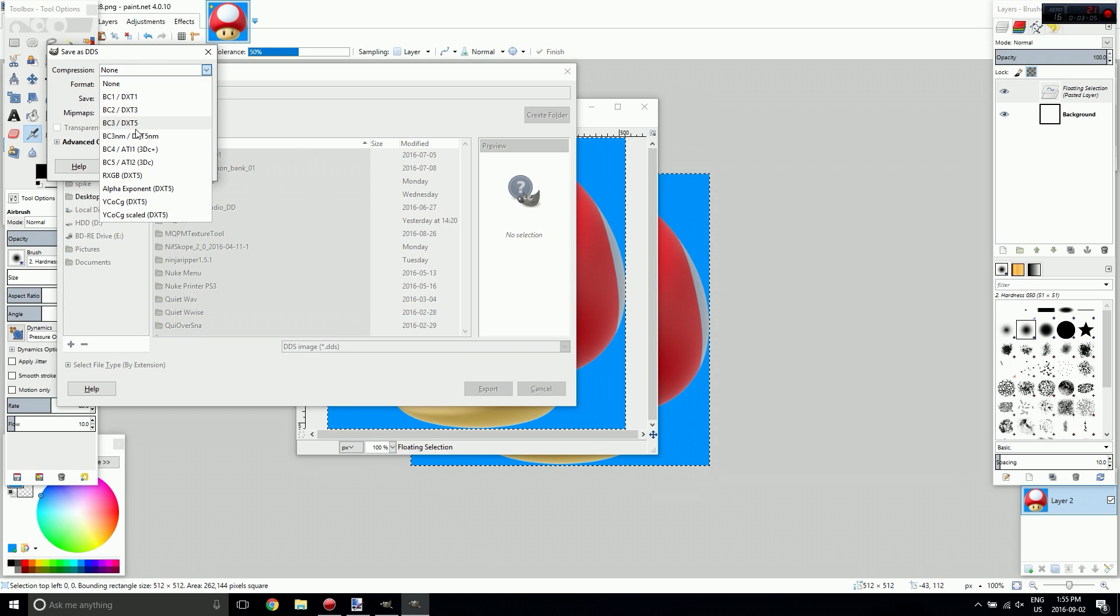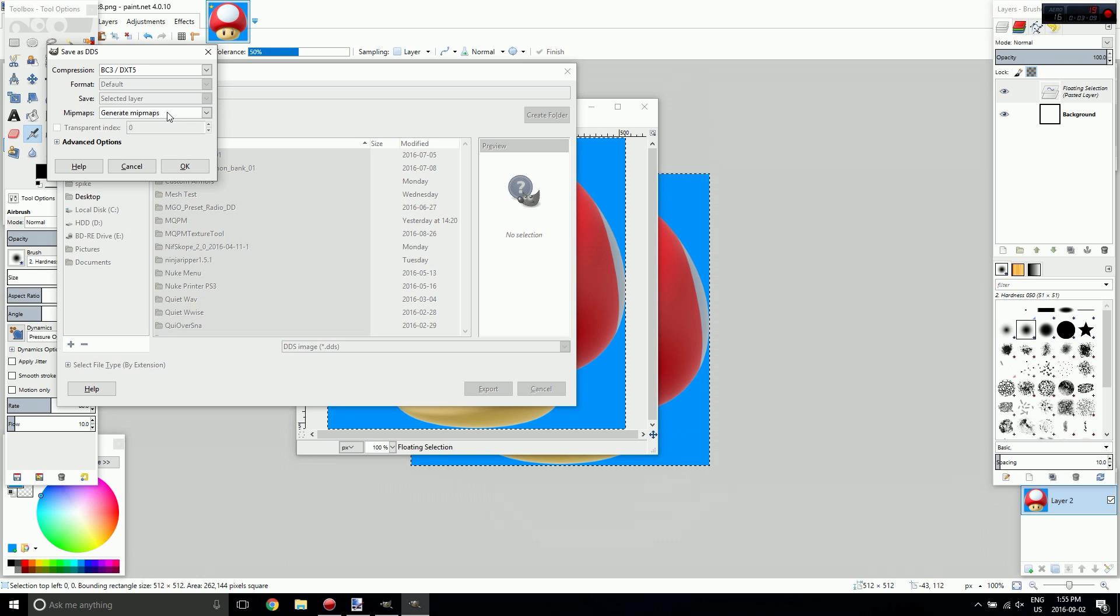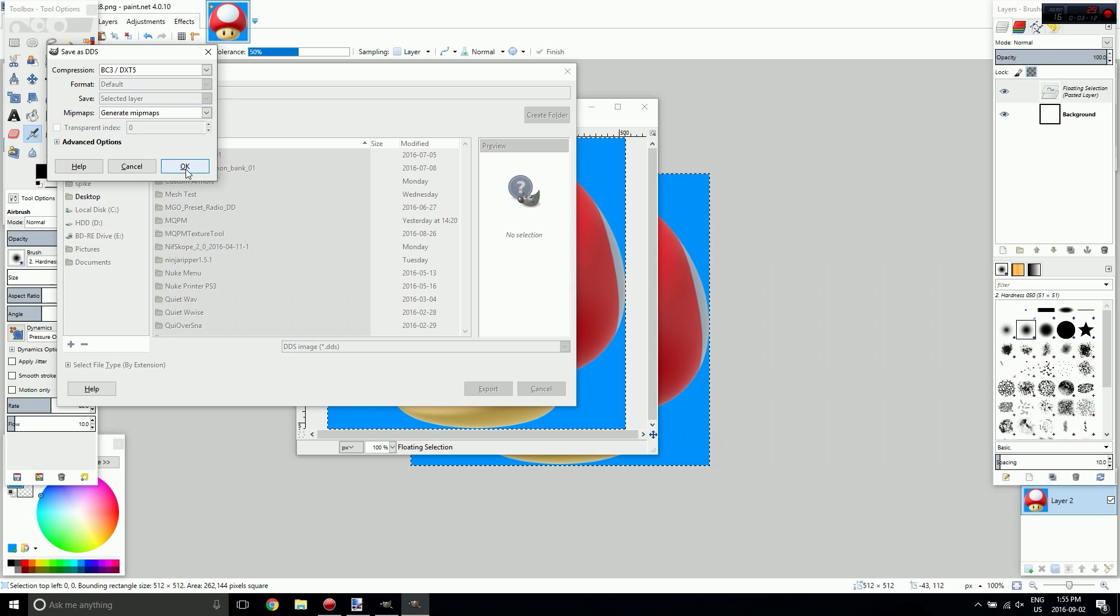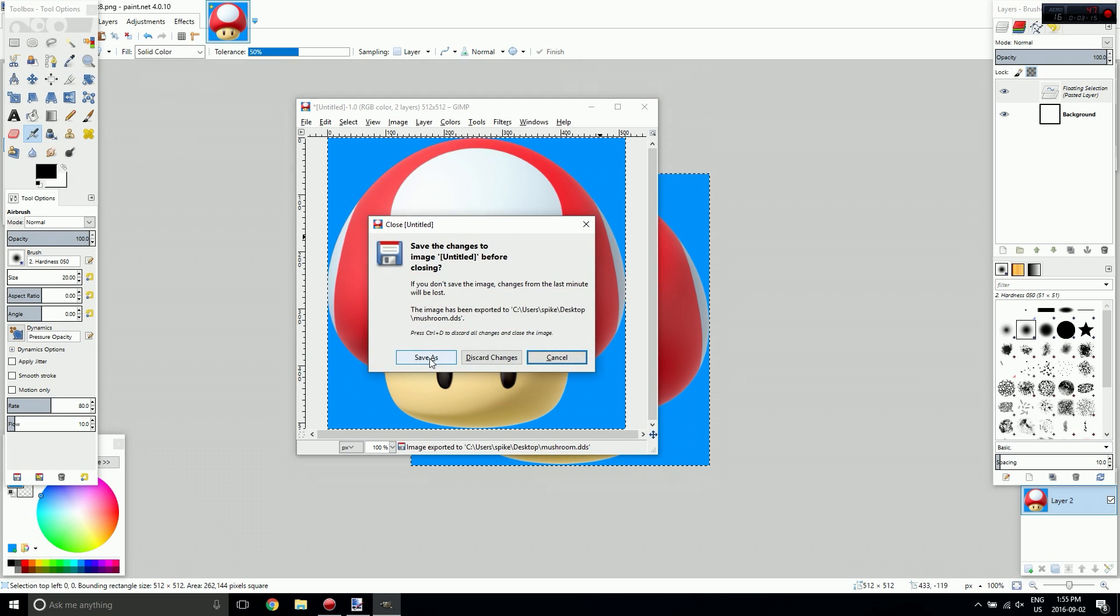For compression you want DXT 5 and under Mipmaps you want Generate Mipmaps. Everything else should be fine as is, so I'm going to hit OK, and we're done.